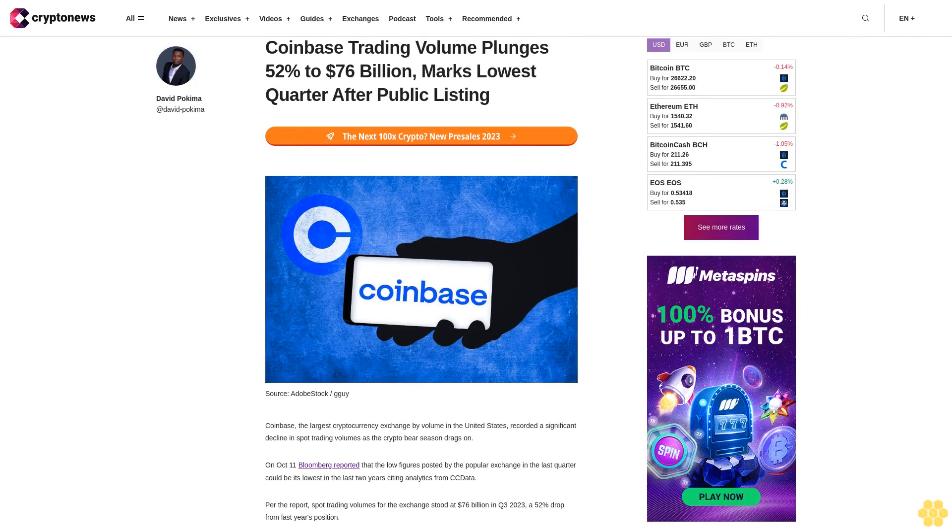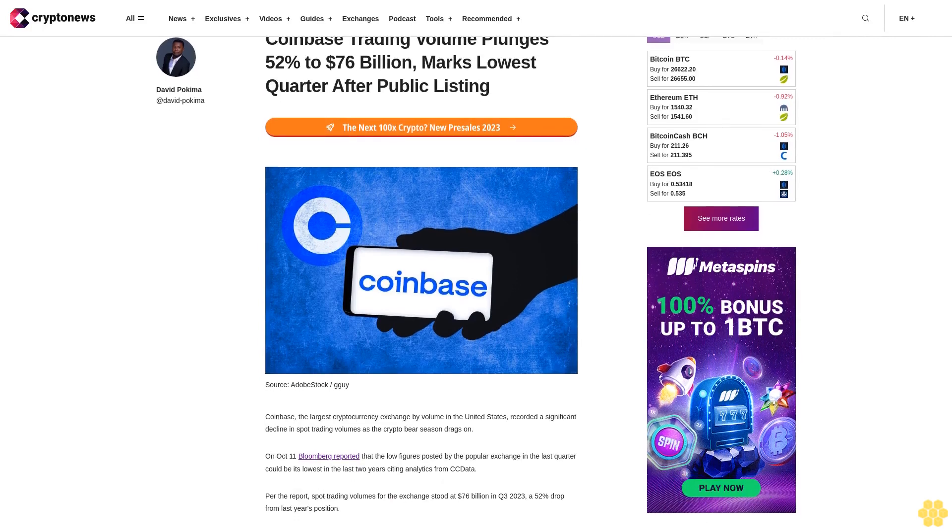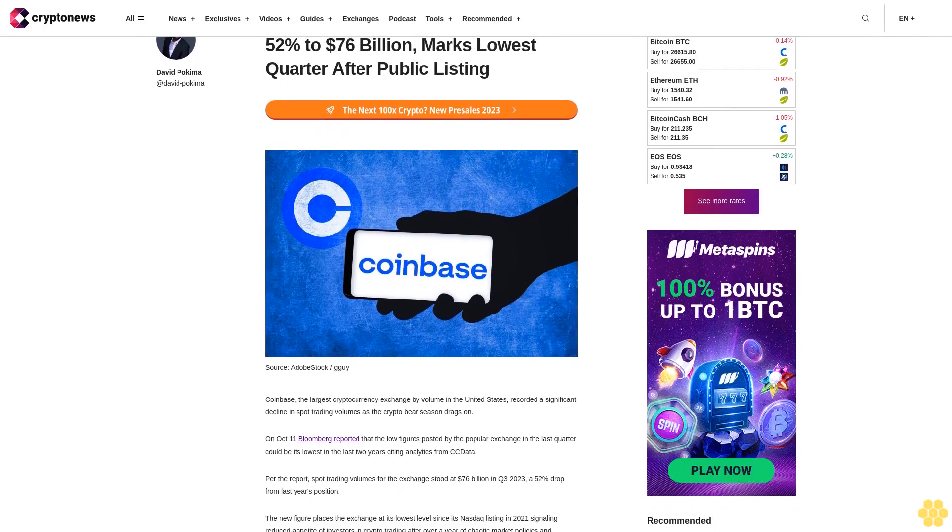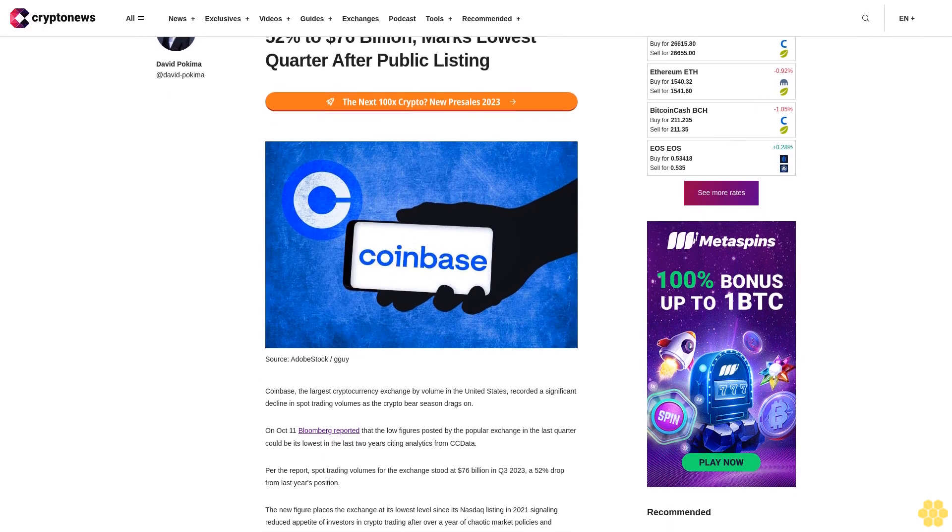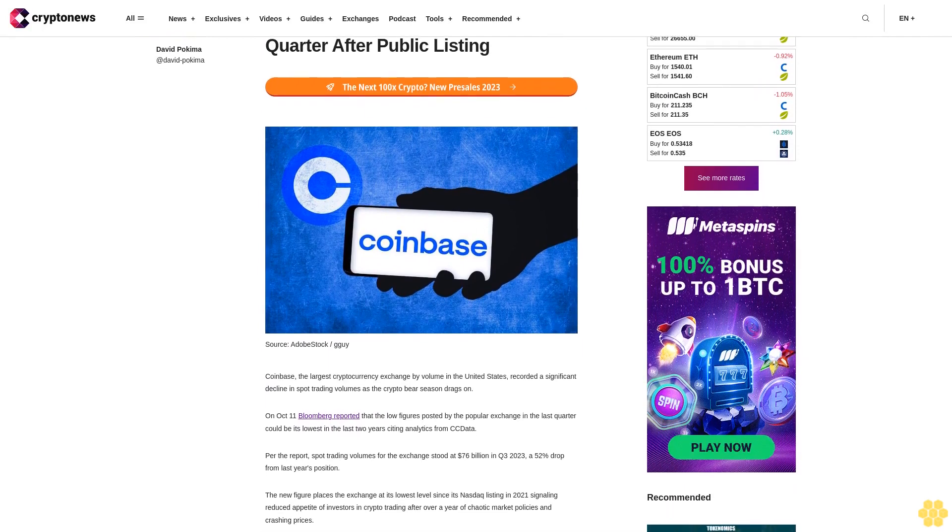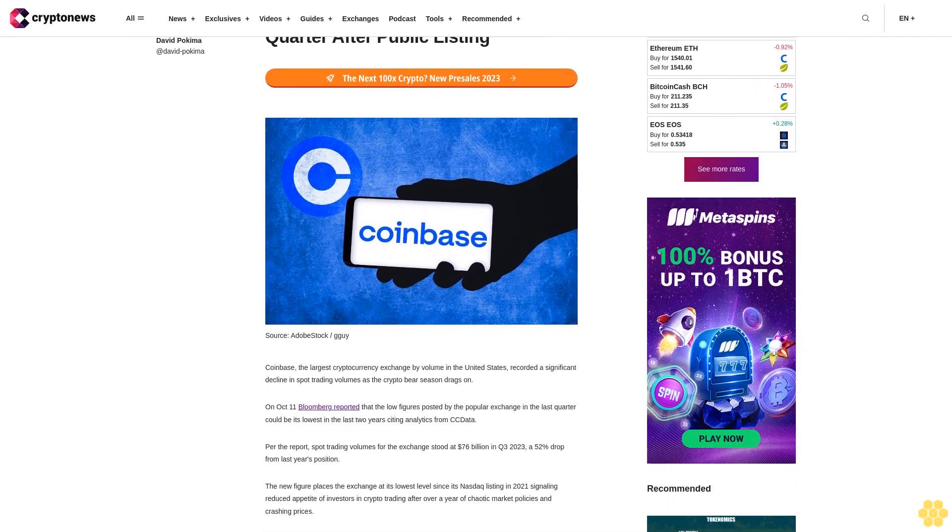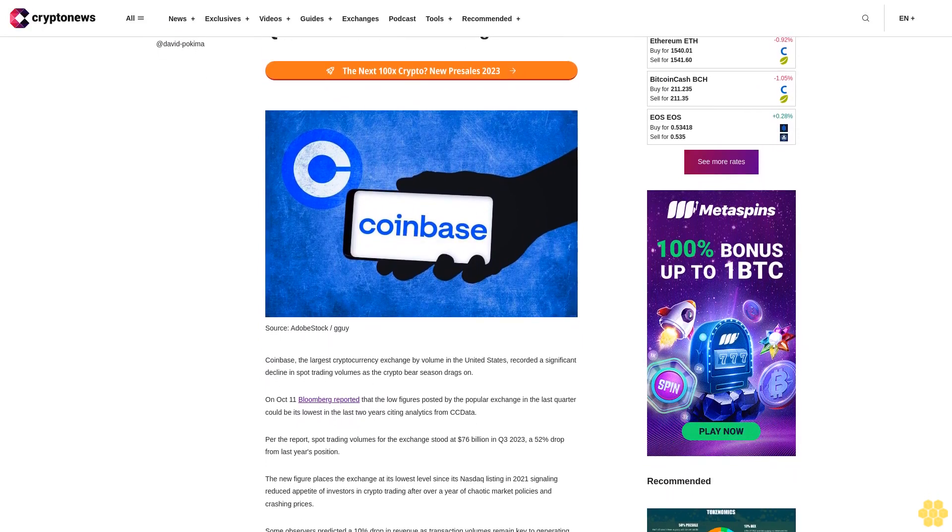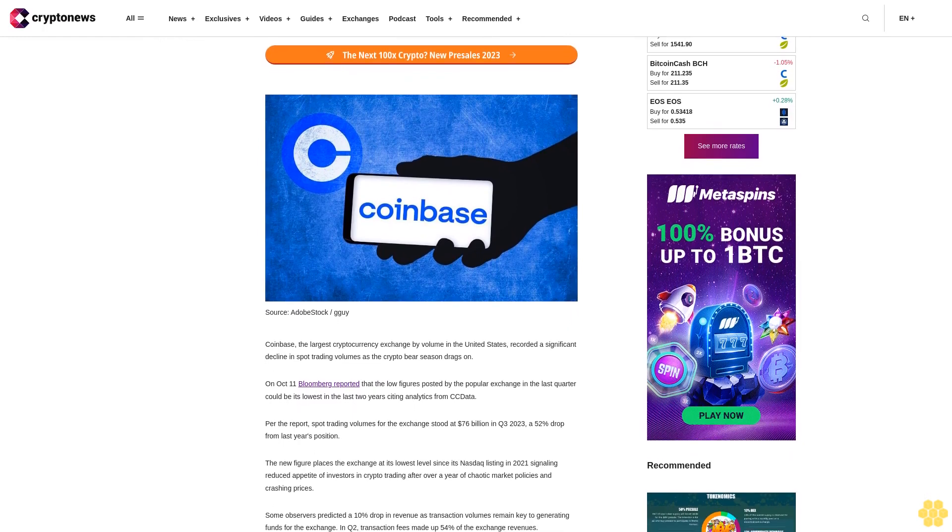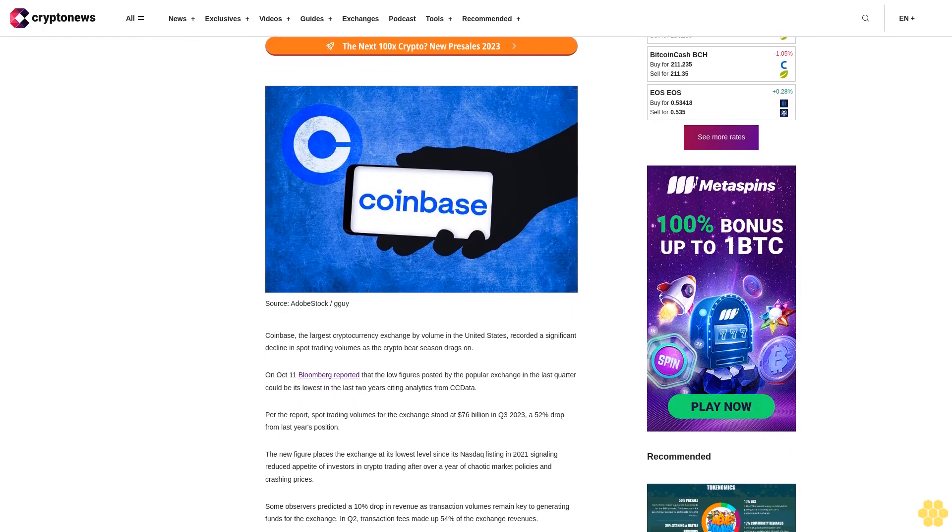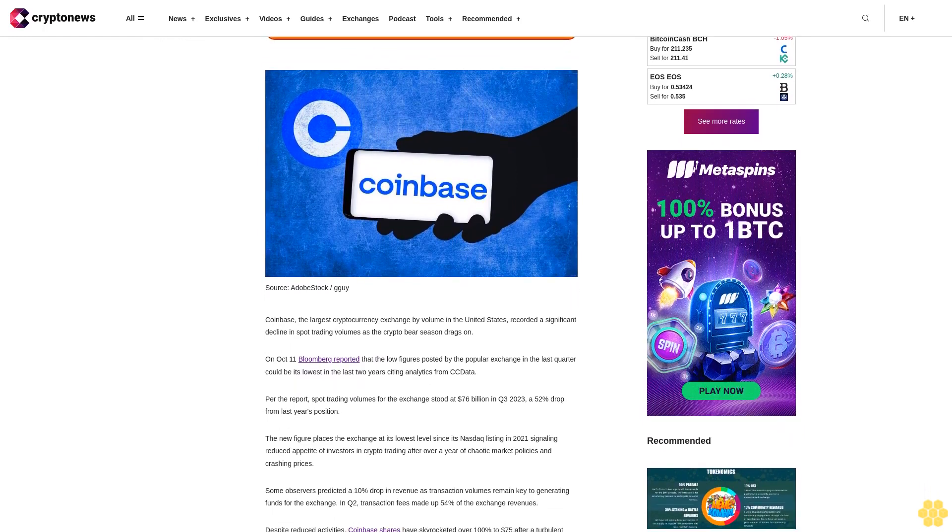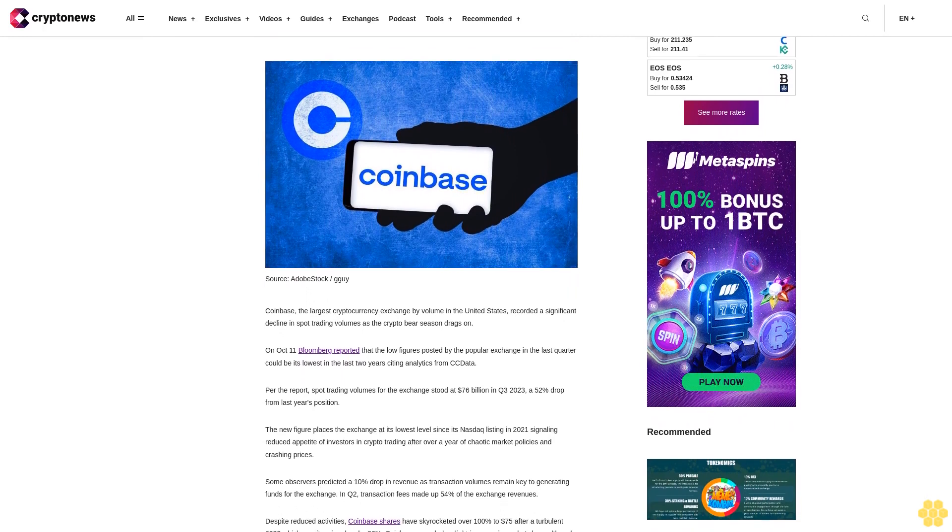Coinbase trading volume plunges 52% to $76 billion, marks lowest quarter after public listing. Coinbase, the largest cryptocurrency exchange by volume in the United States, recorded a significant decline in spot trading volumes as the crypto bear season drags on.